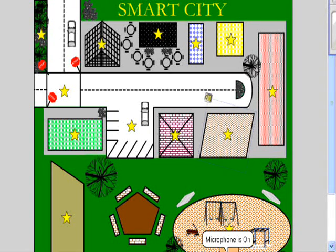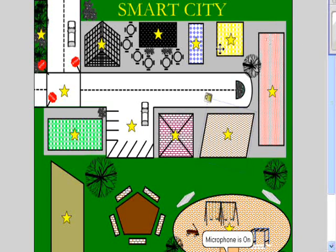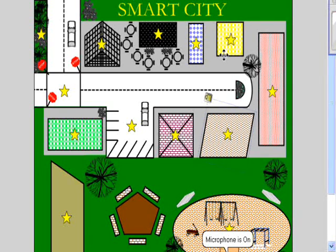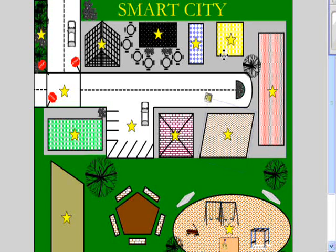The students have a chance to roam through town as visitors of Smart City. Each star represents a place the student can visit and answer various questions. Although I created questions for the subject of math, all of the questions can be adapted to suit your subject needs.